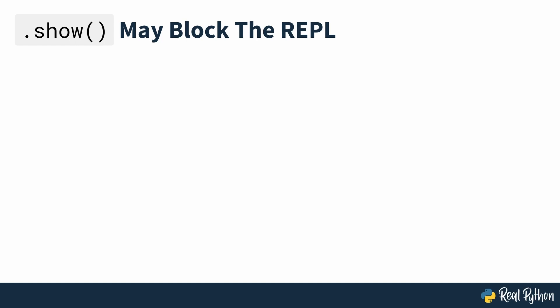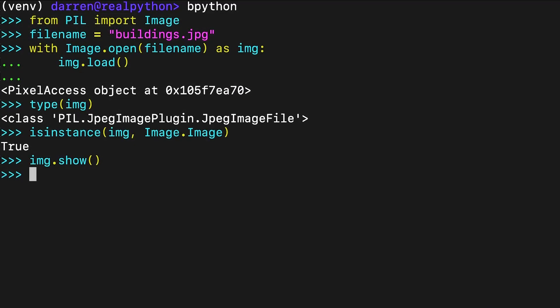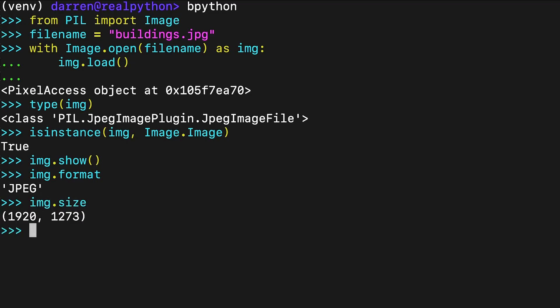You'll need to be familiar with three key properties when dealing with images in Pillow. You can explore these using the image class attributes: format, size and mode. The format of an image shows what type of image you're dealing with. In this case, the format of the image is JPEG. The size shows the width and height of the image in pixels. And the mode of this image is RGB. You'll learn more about modes later on.